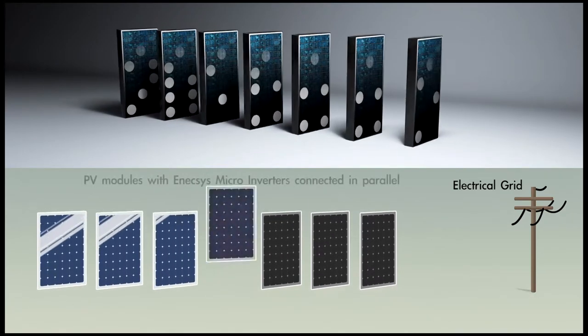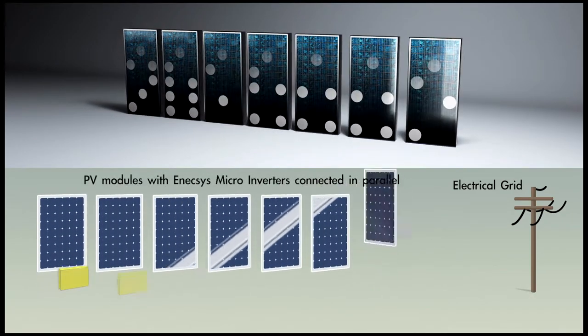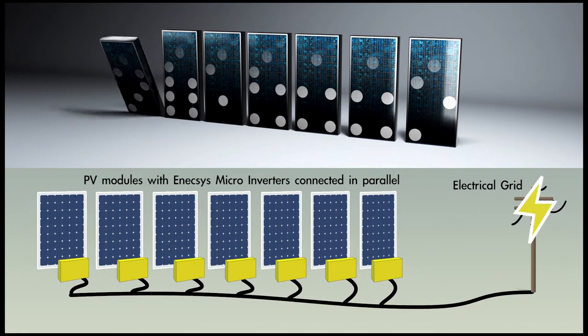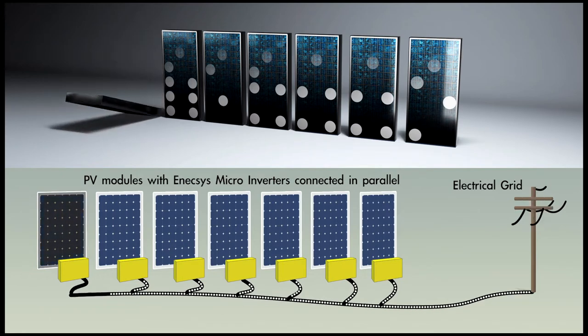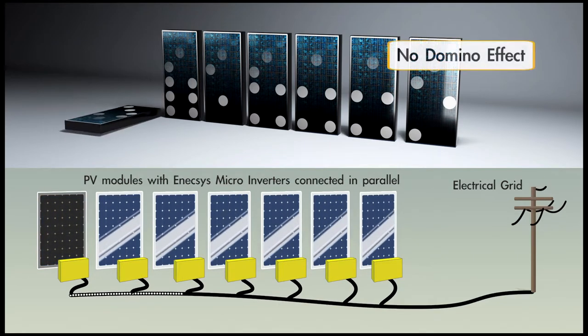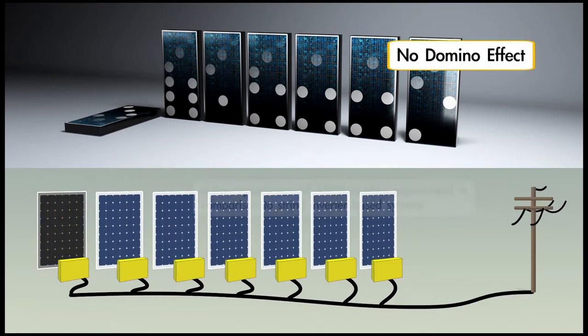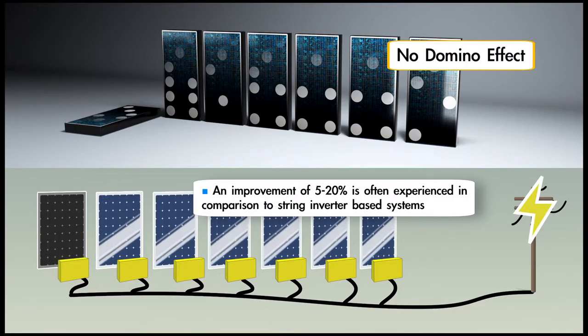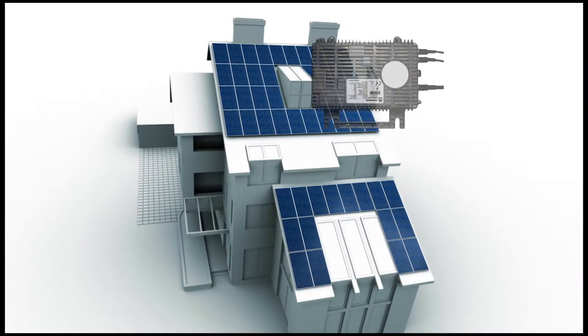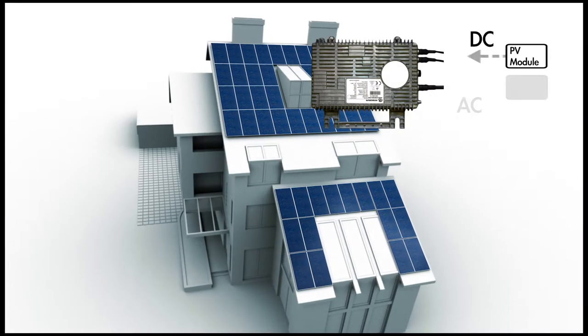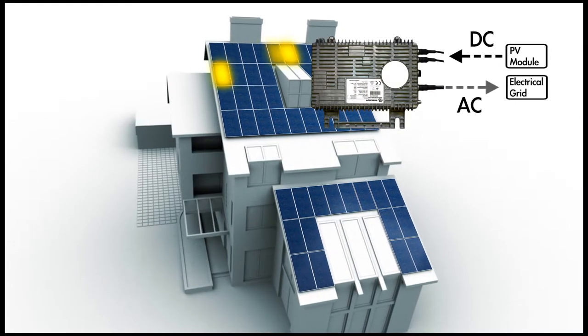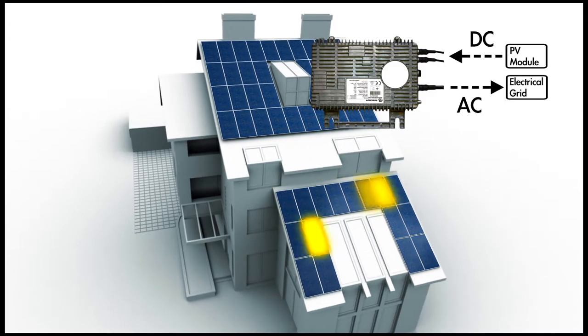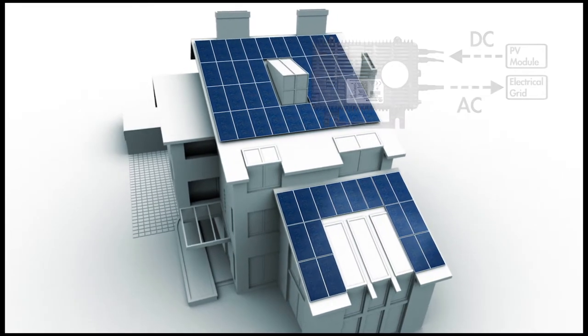Microinverters, equipped with maximum power point tracking, are connected to individual modules in parallel allowing optimal performance of each module. This results in maximizing the harvest of electrical energy for the whole solar PV system with no domino effect.